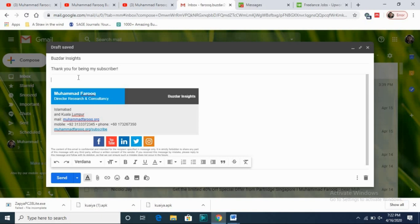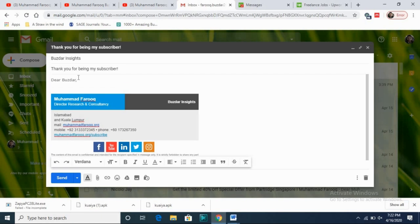So I will write 'Dear' and put the recipient's name. As I'm writing this email to Buzar, you can see the name is being suggested by Gmail, which is a useful option to turn on. Never write 'Dear respondent' or 'Dear email receiver' — always prefer to write the actual name of the person.